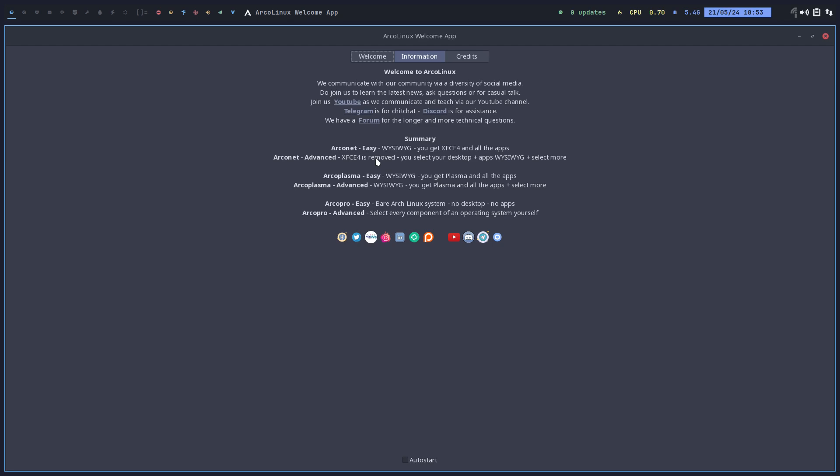But I think many users end up into SDDM and they say I can't login, how is it possible? If you forget to select a desktop in ArcoLinux advanced, XFCE4 is removed, meaning you don't have a desktop. If you did not select one, X11 or one of Wayland, zero things to log into.